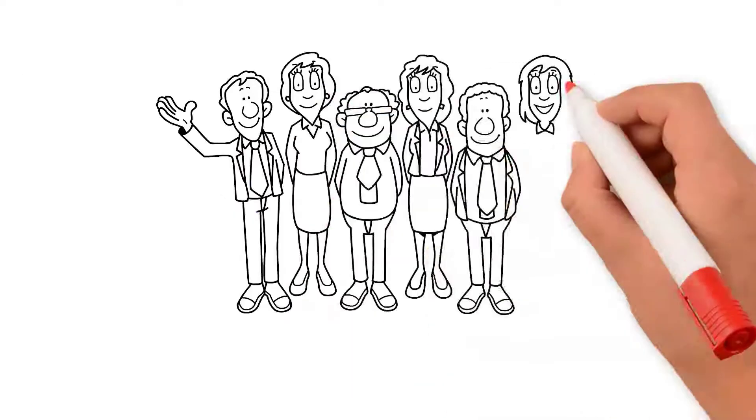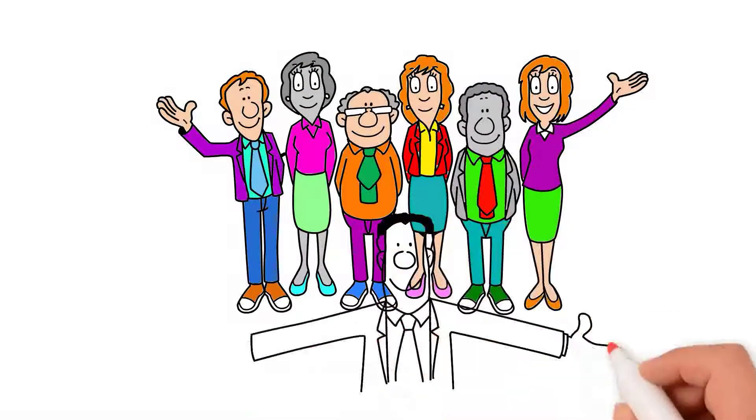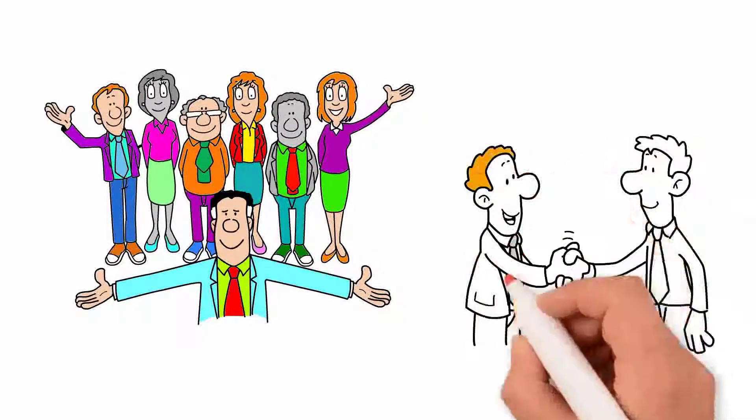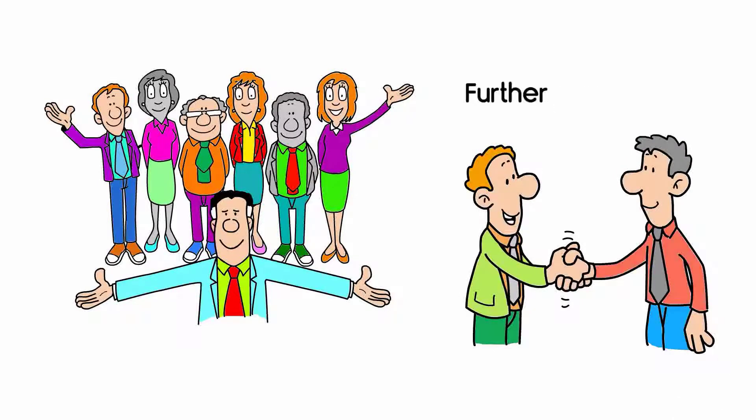So, join the teacher and assessor trainer family to grow your prospects and further your career with us.